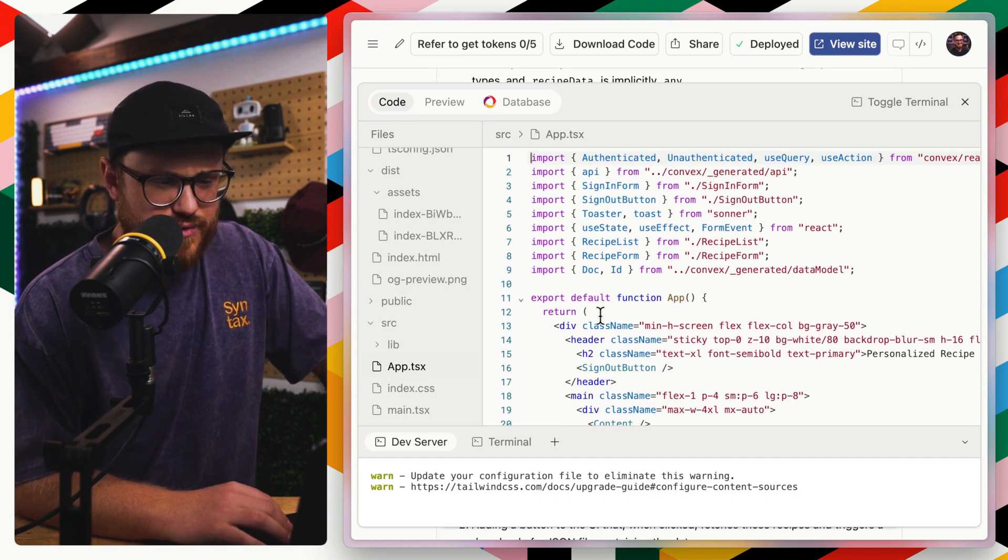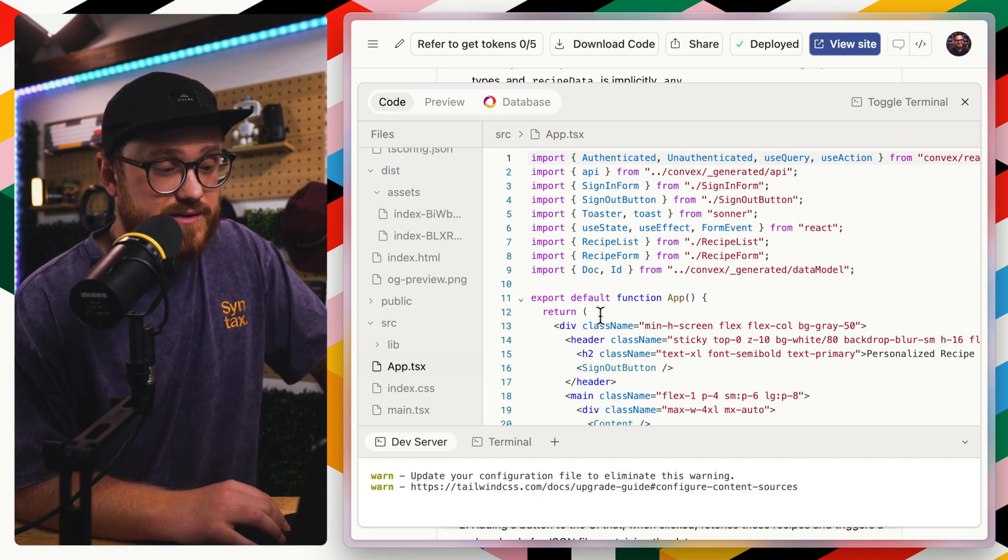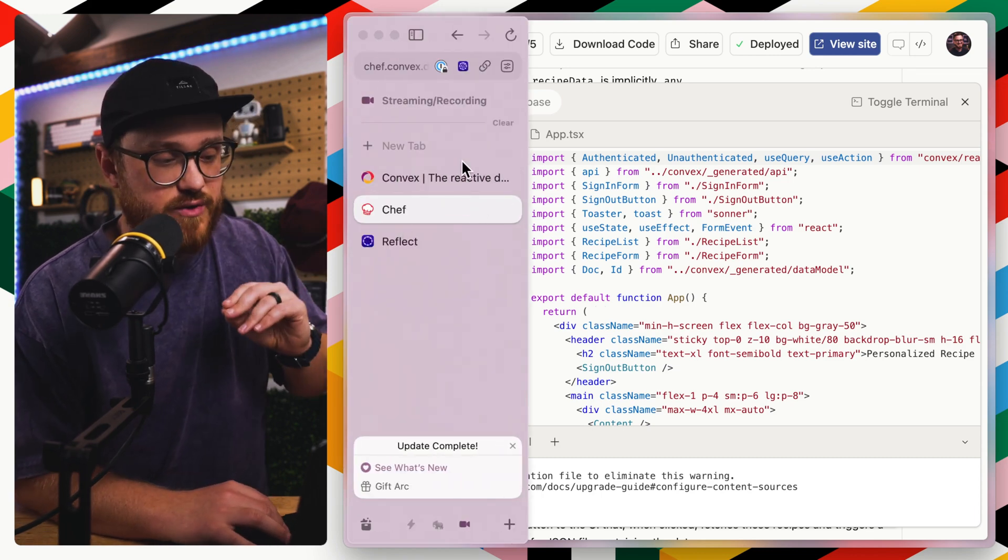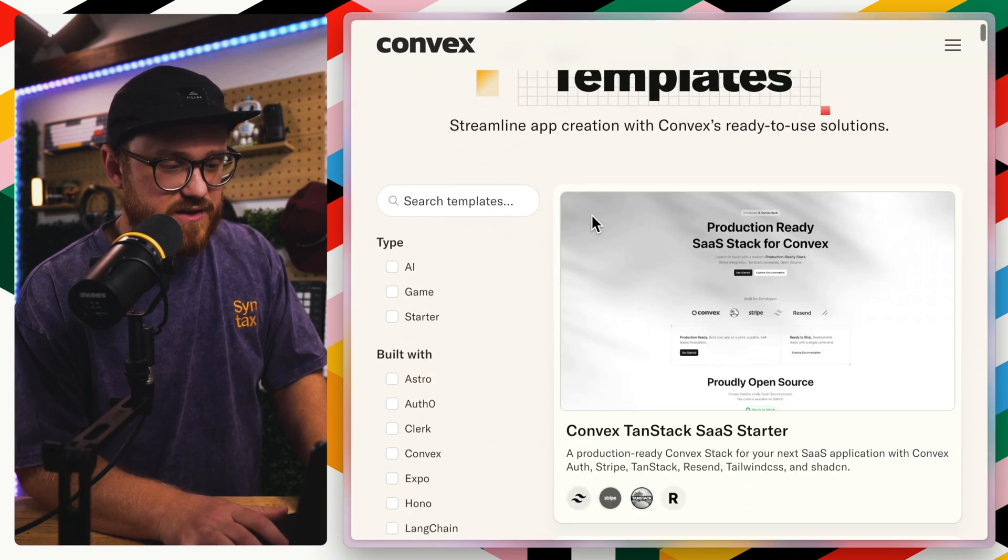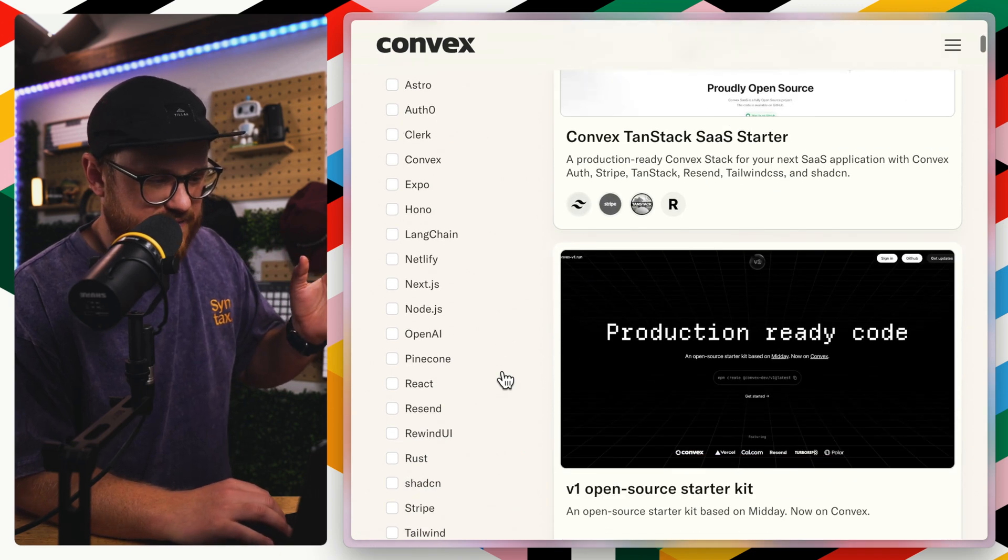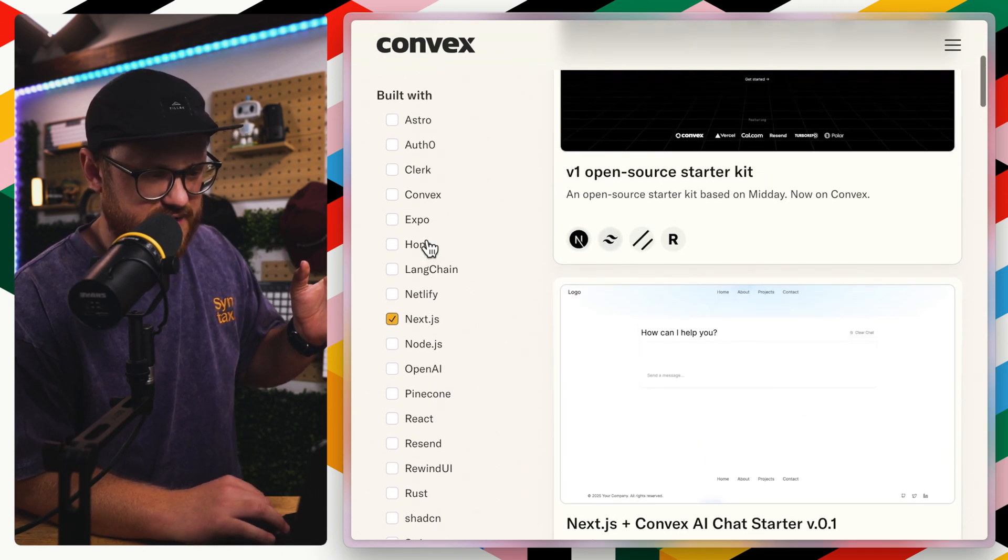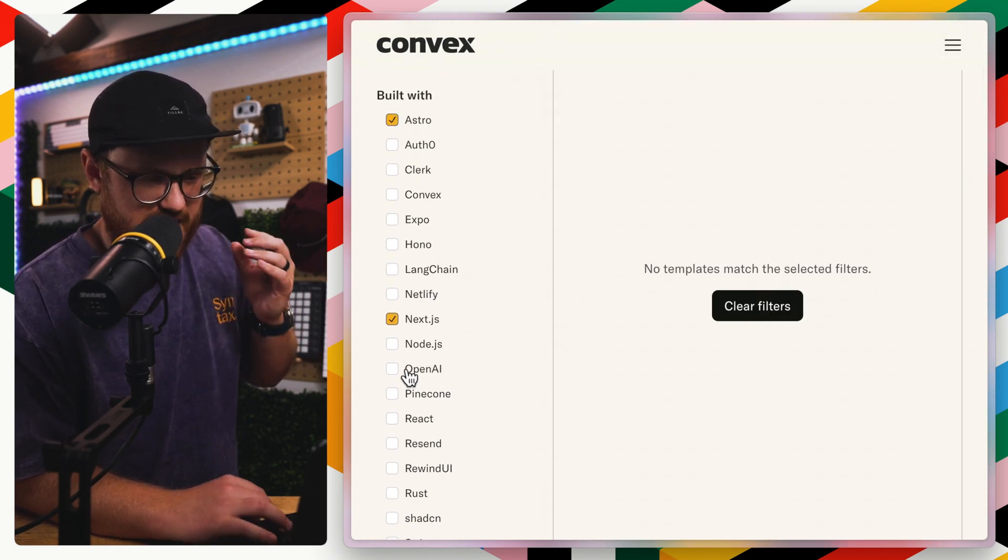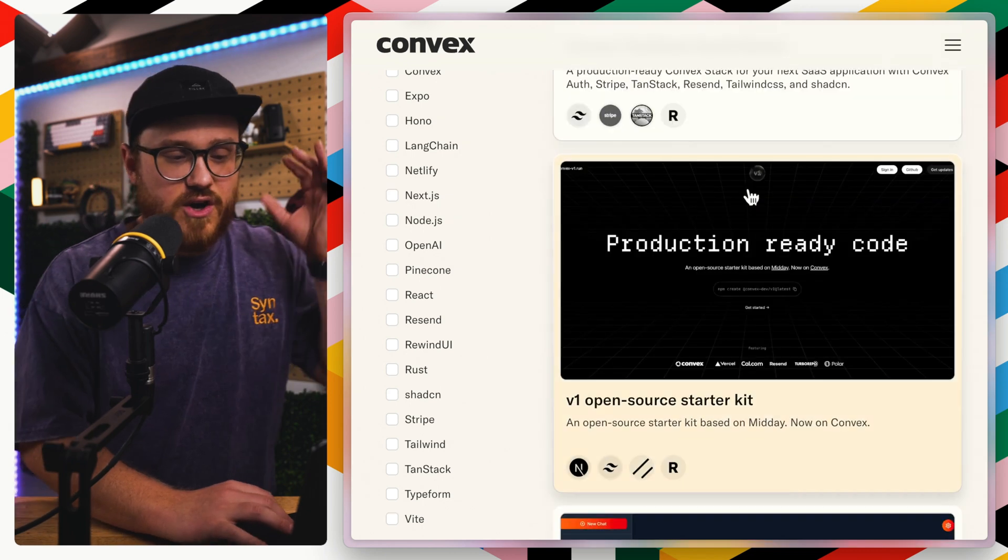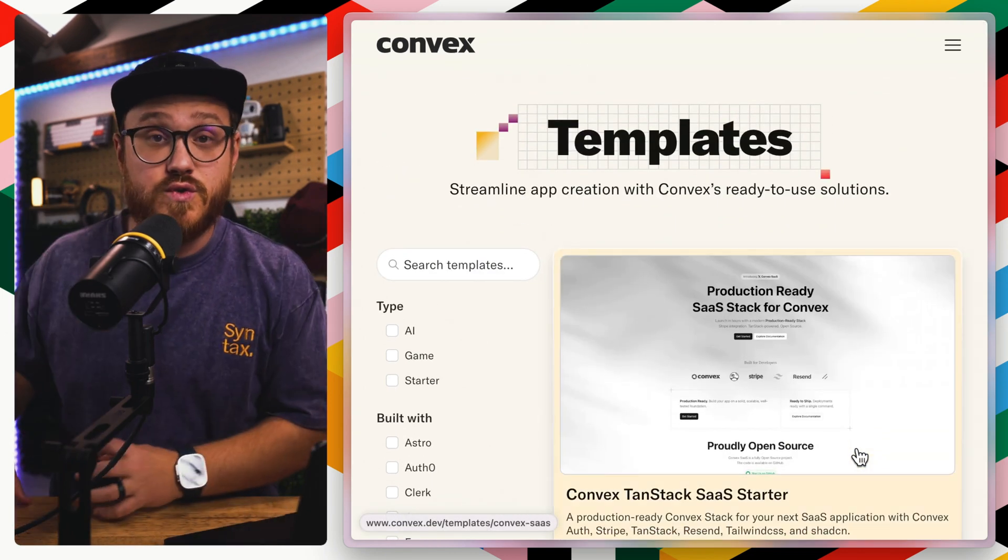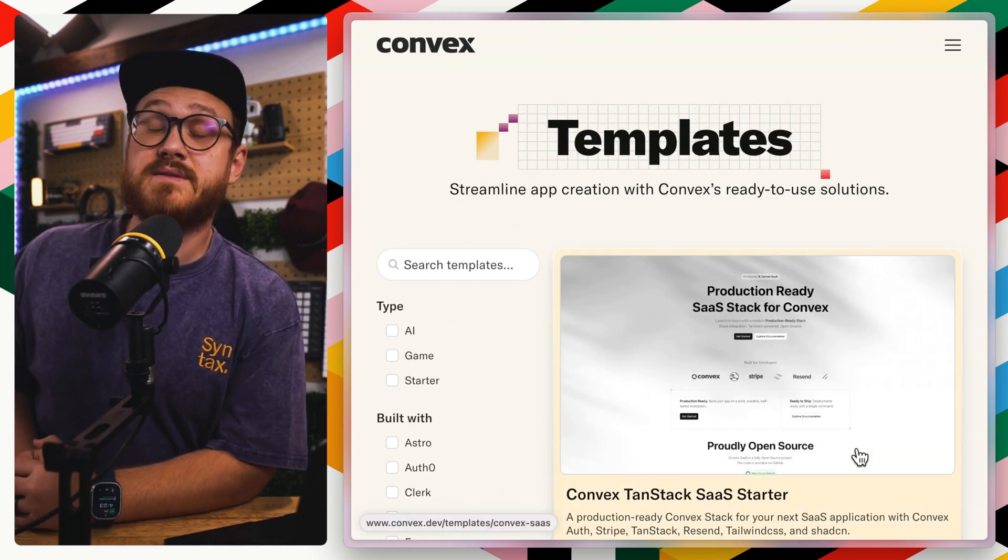And then basically the whole application itself is one React application. There's no Next.js or anything on top of that. At least what Chef generated, like I said, the templates themselves, I believe you can have, it looks like they have a Next.js template. They have Astro, they have Vite. All of these are templates that you can definitely use with Convex.